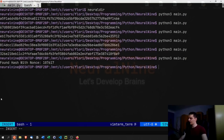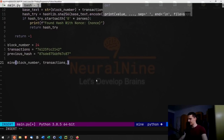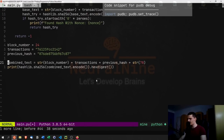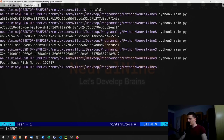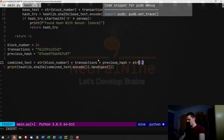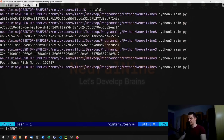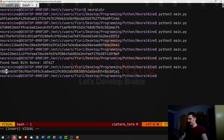It found the hash with nonce 107,617. We can verify this is true — adding 107,617 to the input data indeed produces a hash with four leading zeros. It was quite fast even though we had to go through so many numbers.